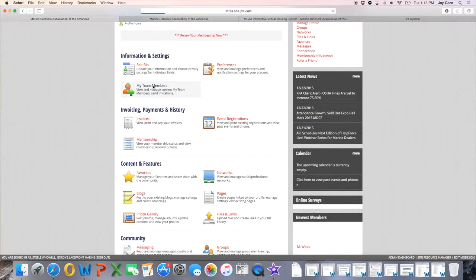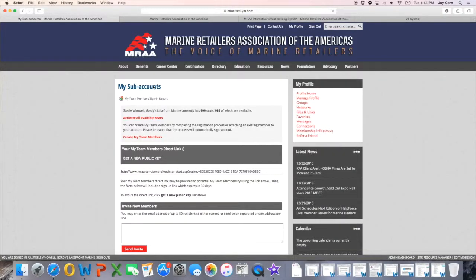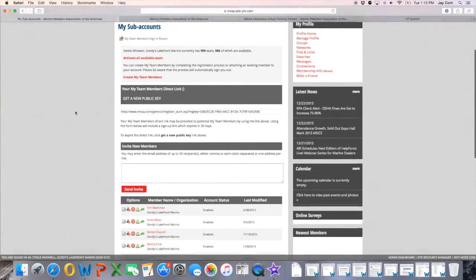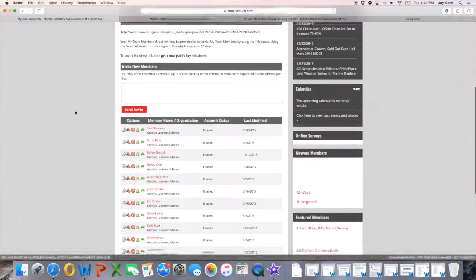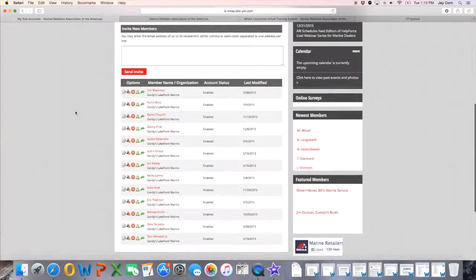For now, locate the Information and Settings section, and click on My Team Members. Here you will be able to add, subtract, and edit any team member associated with your subscription.